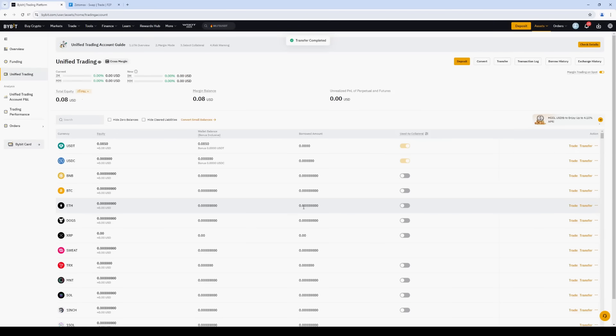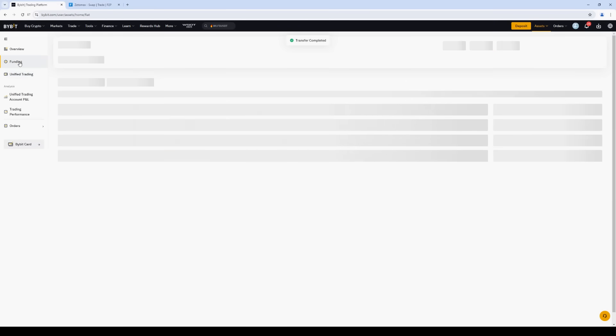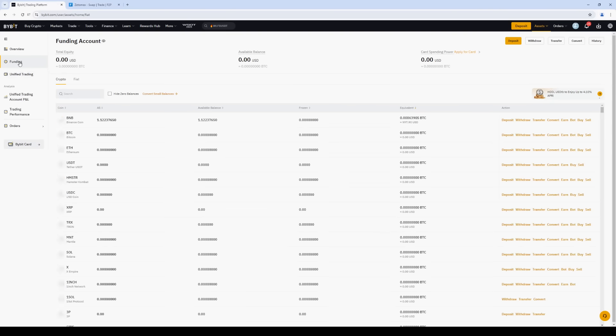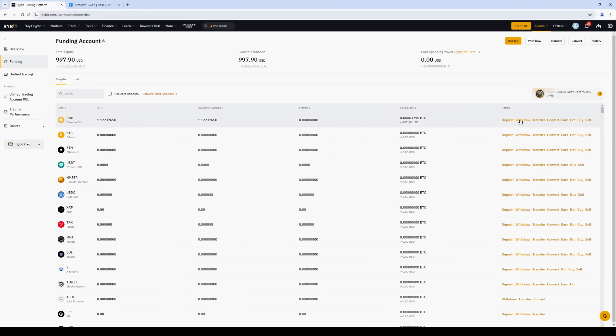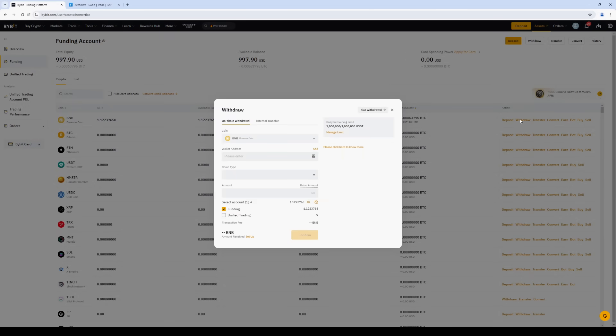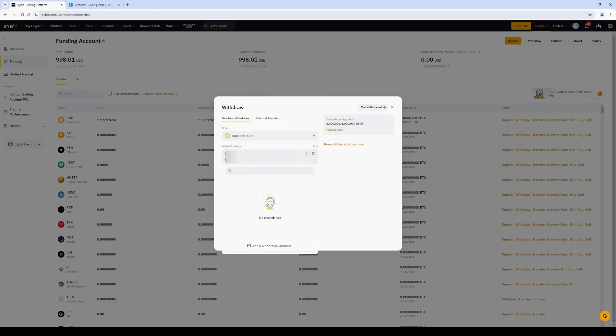Next, click Funding Account. Select BNB, and then click Withdraw. Insert the address. Select the BEP20 network. Enter the number of coins and click Withdraw.